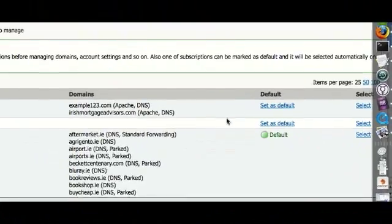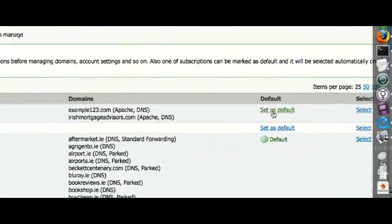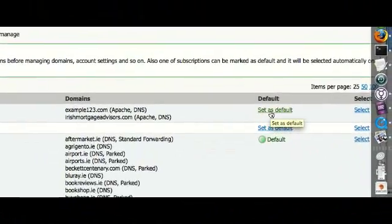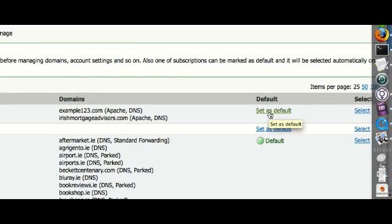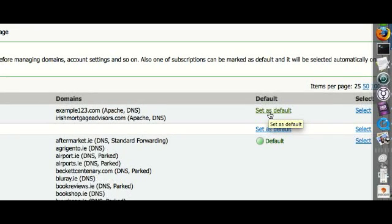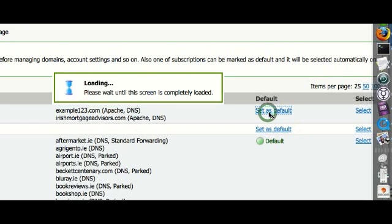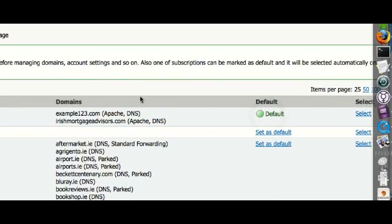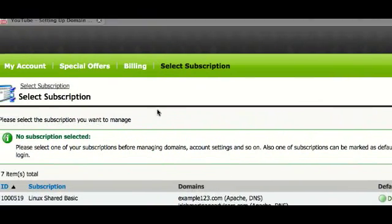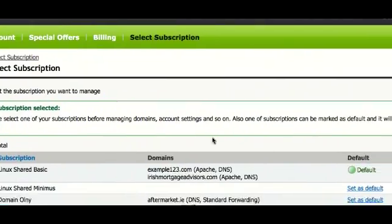And if you want, you can set one of them as a default. So for my account, I'm going to set this Shared Hosting account as the default one. So any time I log into the control panel now, I'll be going straight into that.